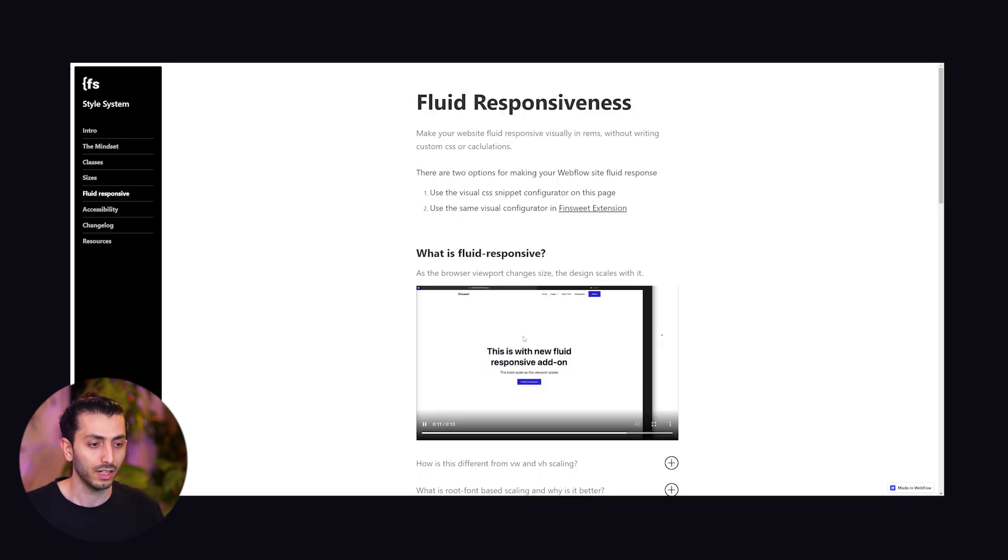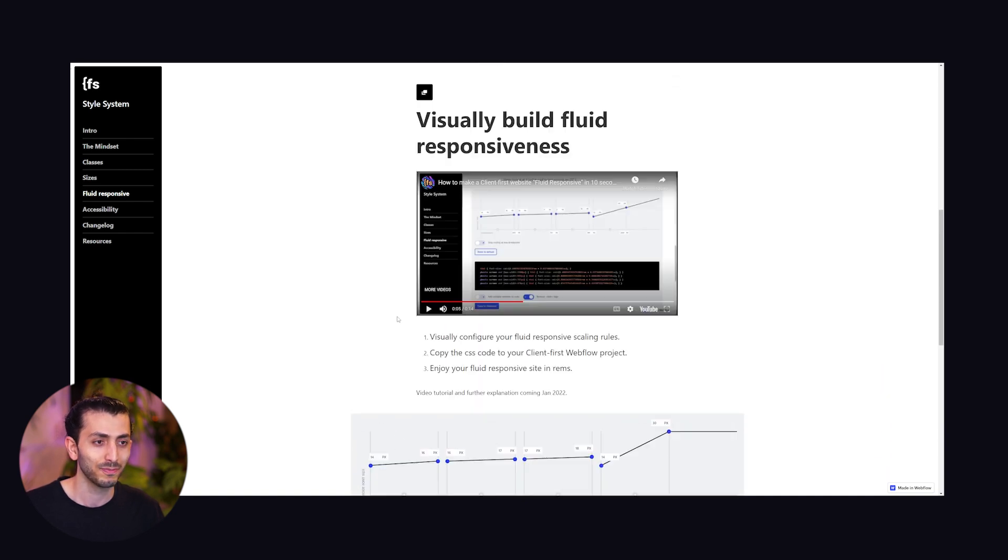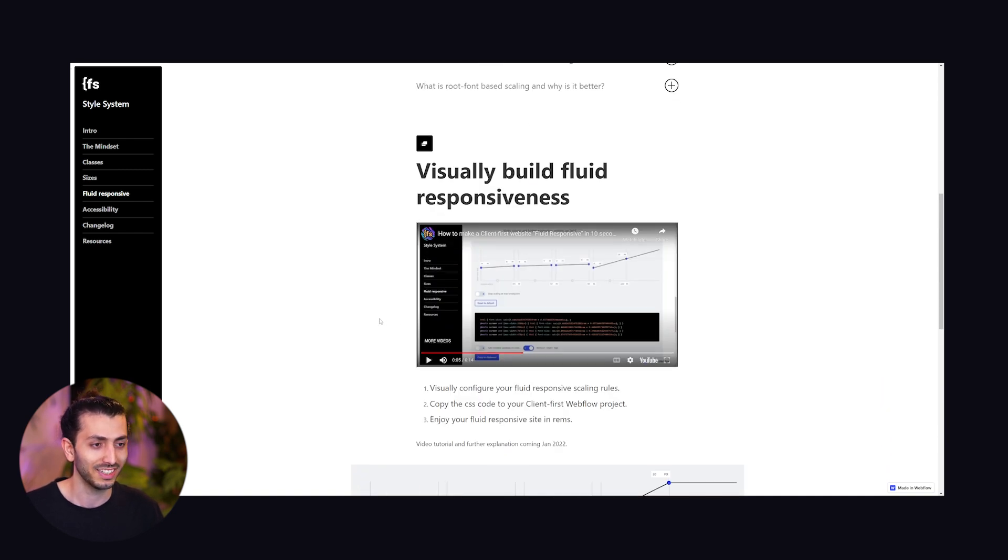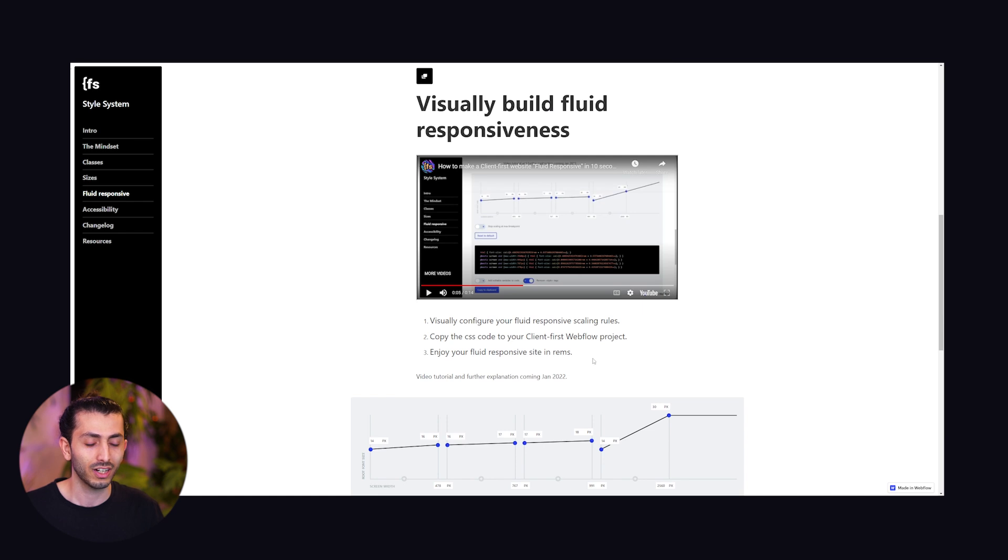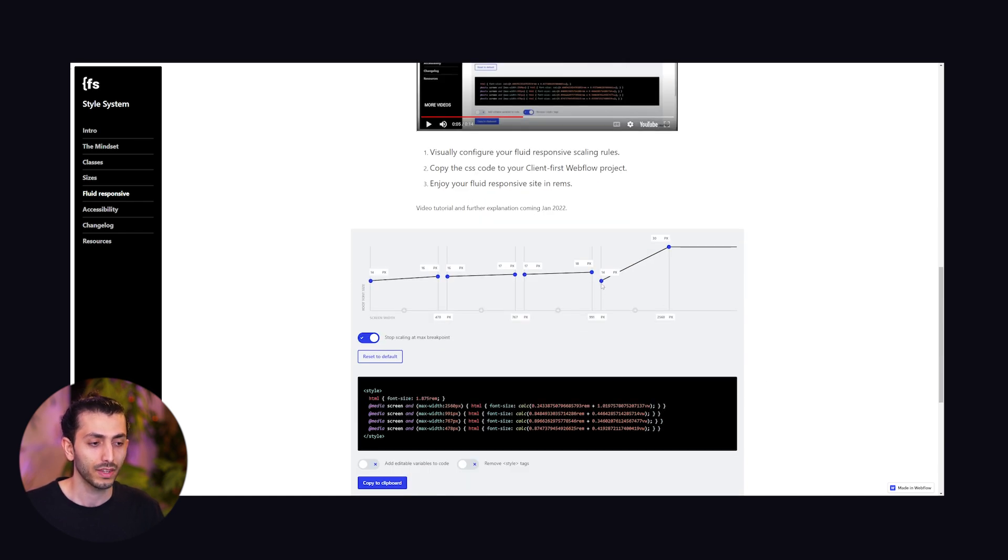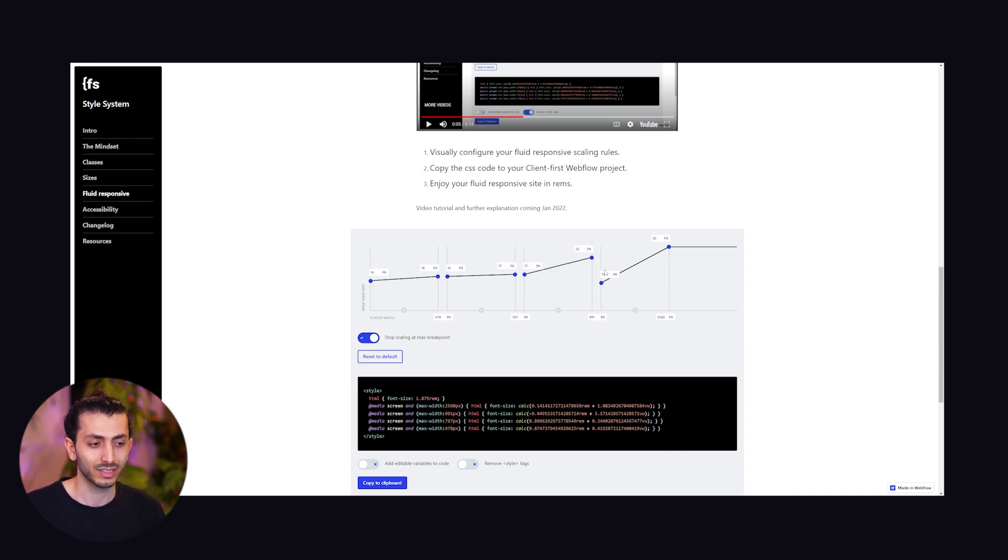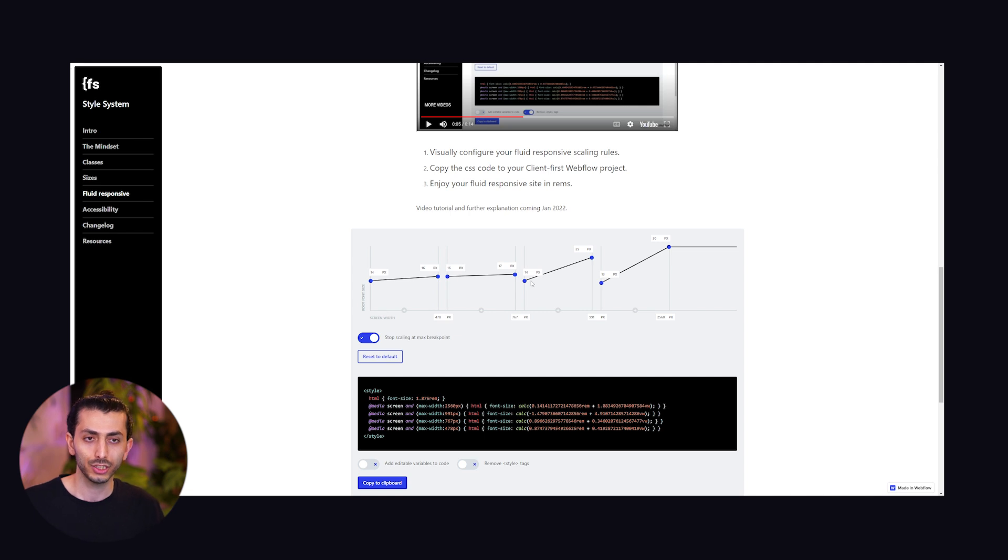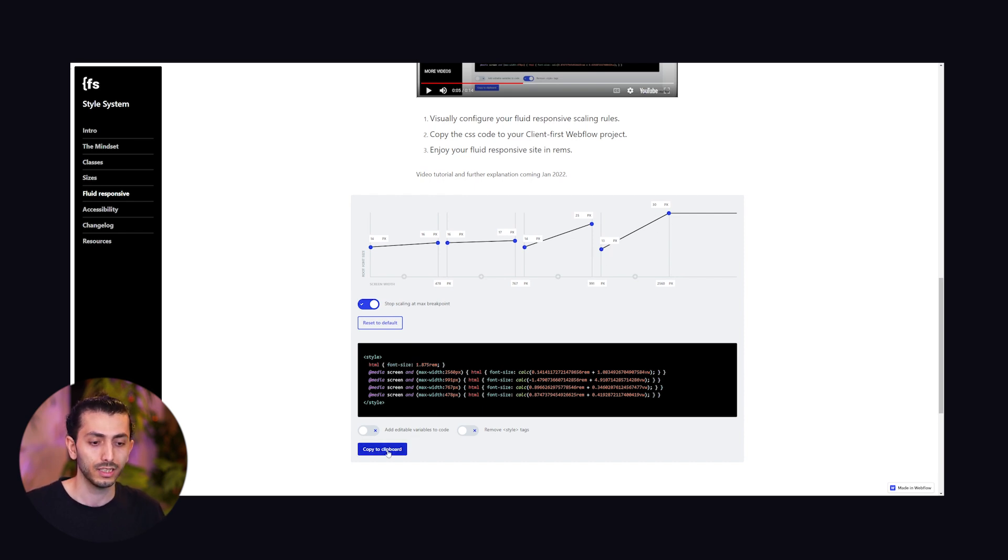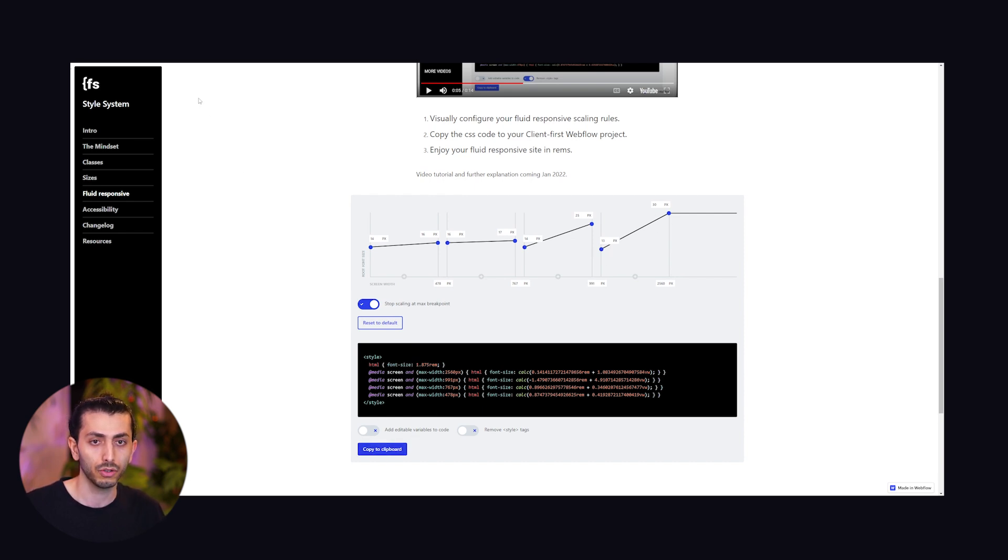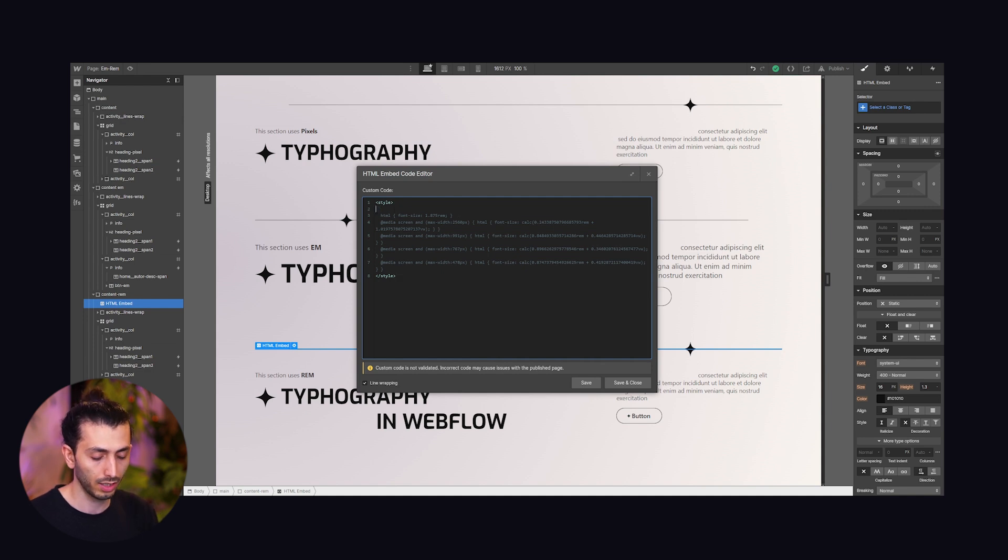But there is also another method developed by Finsweet. I'm not really fluent with this one, no pun intended. This is a fluid design and it's super new, there are not many videos about it. What you do here is play around with these custom breakpoints, so for example this is desktop then tablet and the two mobile breakpoints. You can play around with how much things scale and then you get this code. You don't have to write any code, you just play around with these sliders, copy the code and go back to the design.